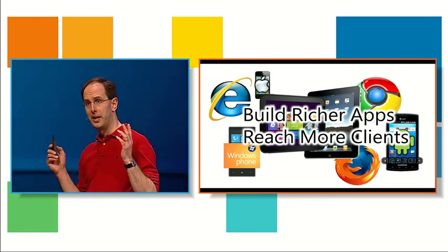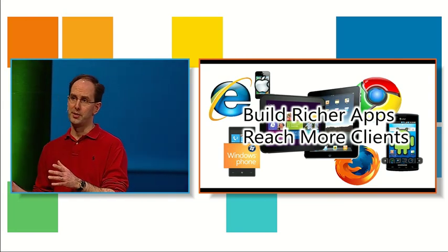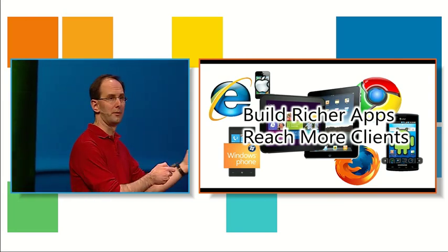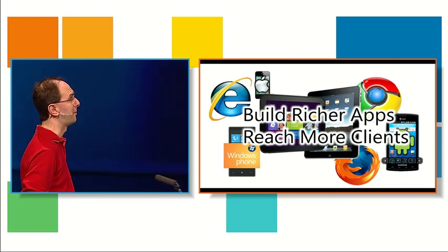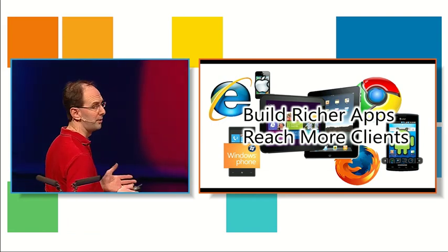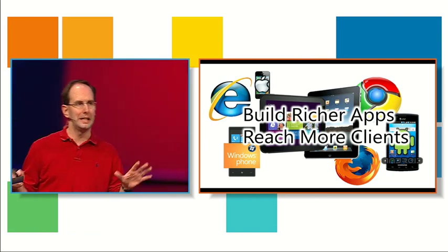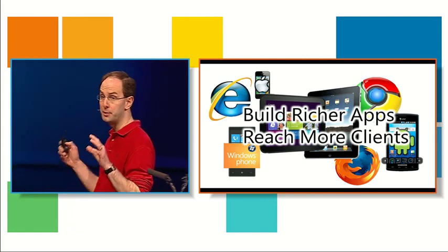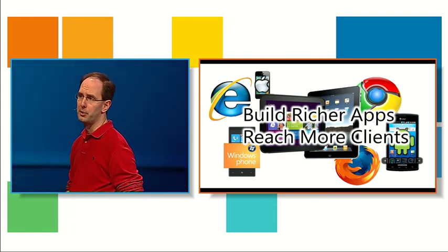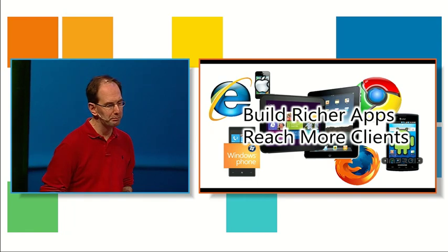You can also call them from other devices. So if you want to build a Metro app for Windows 8, you can do that. If you want to call it from Windows Phone, you can do it. If you want to call it from an Android or iOS device, you can do that as well. So they end up being a pretty clean way to expose functionality, expose data in a secure way and basically build richer user experiences against them.